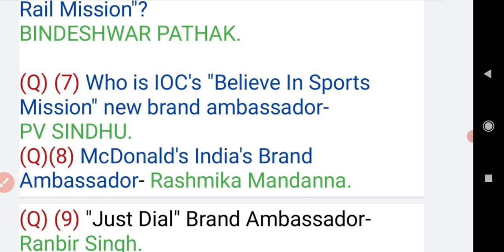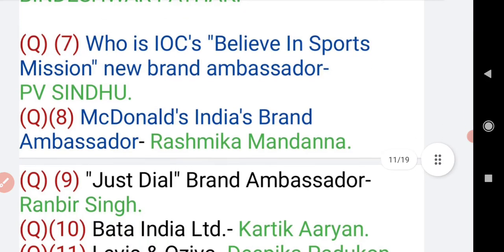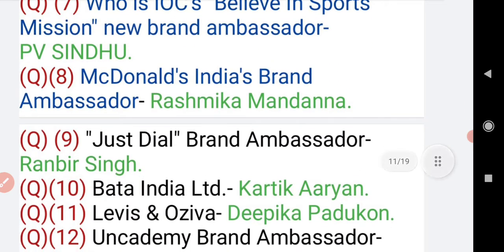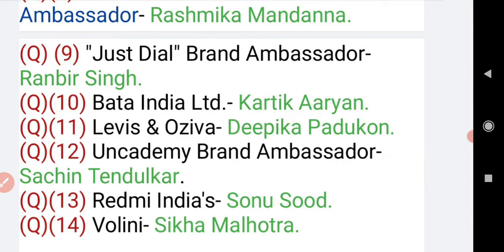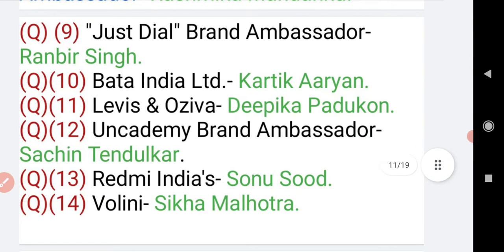Who is IOC's Believe in Sports Mission new brand ambassador? It's PV Sindhu. McDonald's India's brand ambassador is Rashmika Mandana. Just Dial brand ambassador is Ranveer Singh. Bata India Limited brand ambassador is Kartik Aryan, who is an actor.